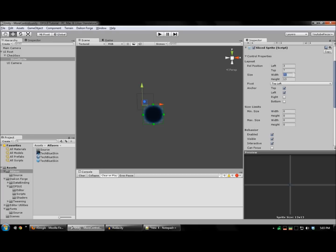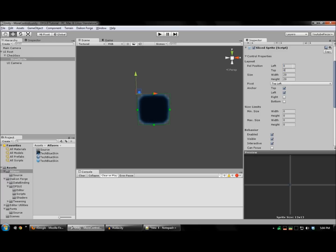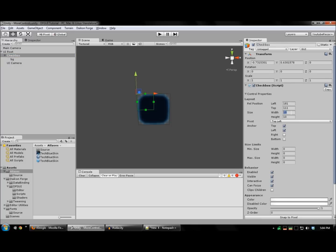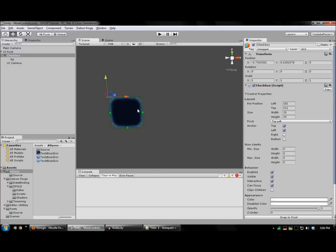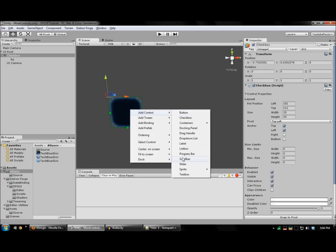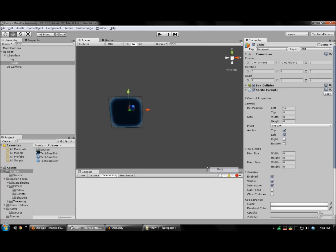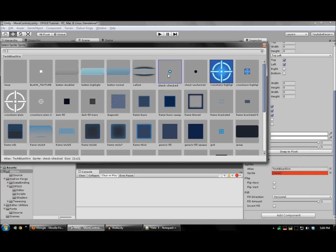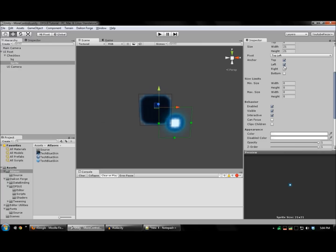I'll set this at 20 by 20. And for the checkmark, right-click, control, I'm going to add a sprite. This is the checkmark.